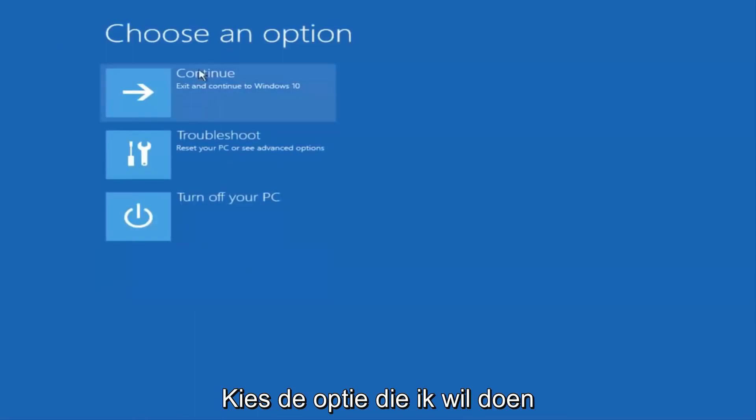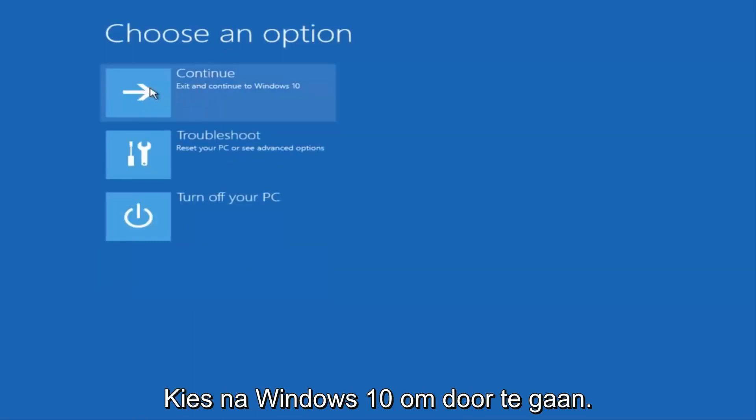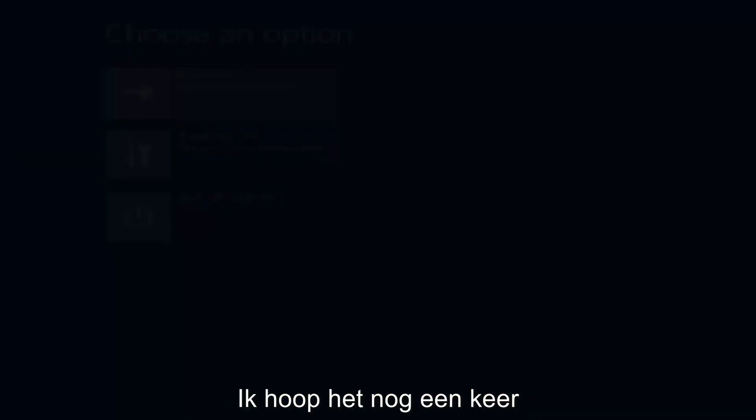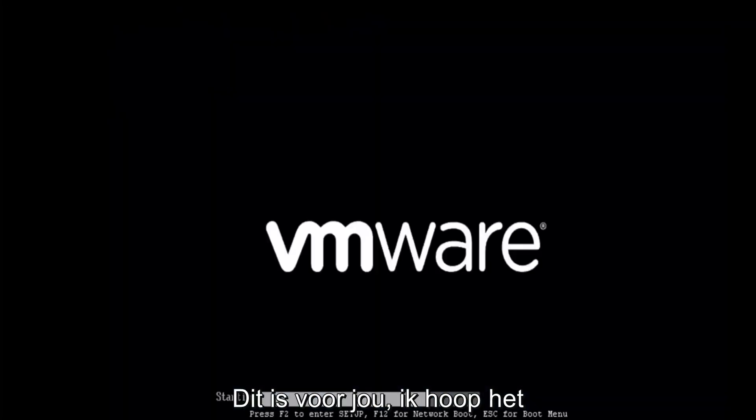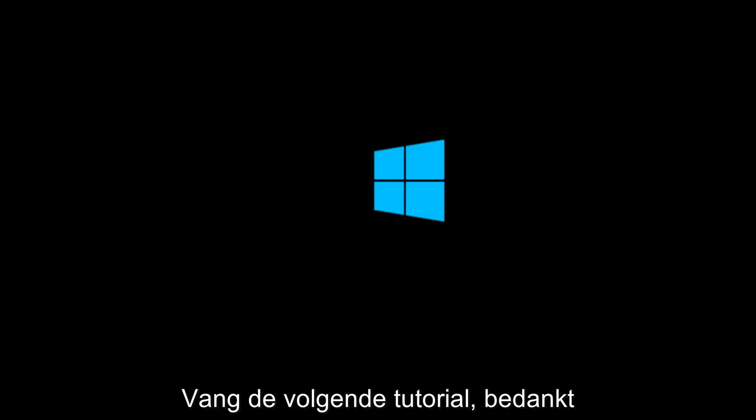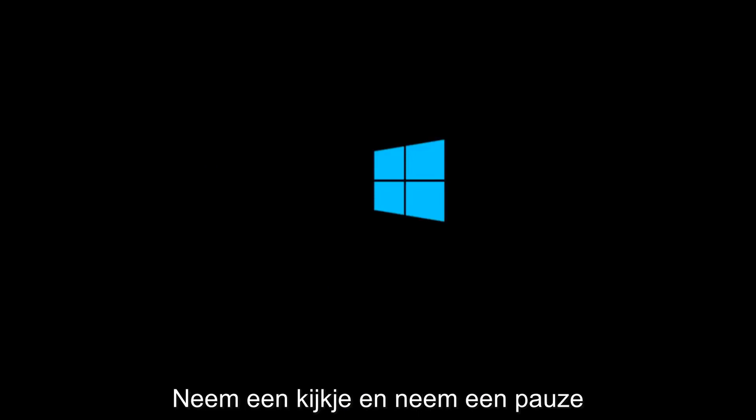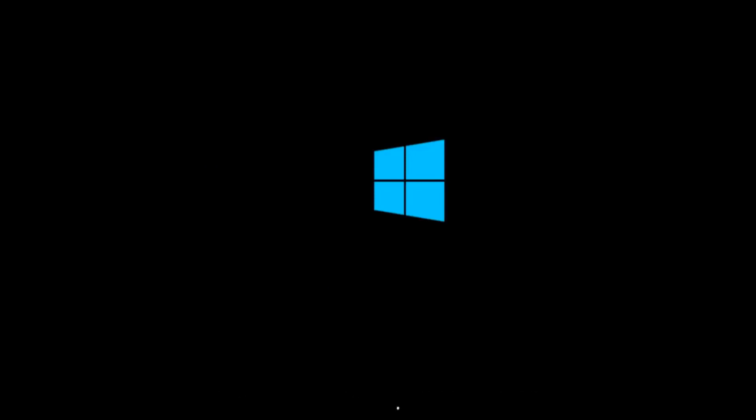And then underneath choose an option, I'm going to select continue, exit and continue to Windows 10. And again, I hope, I do sincerely hope it works. And I hope to catch you in the next tutorial. So thanks for watching and have a great rest of your day.